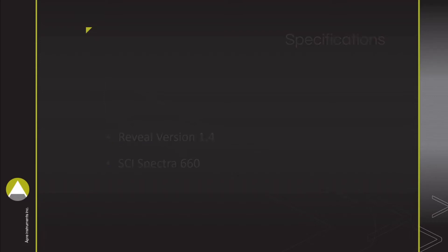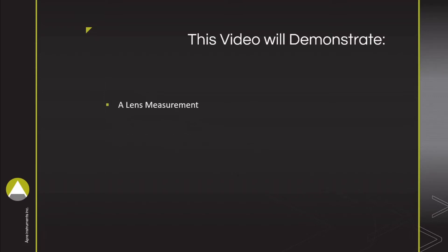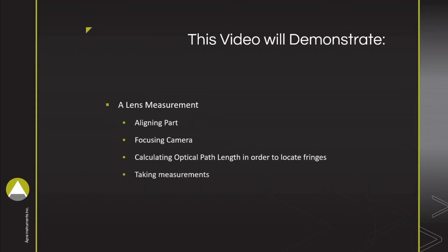The video will take a user through the process of aligning a part, focusing the camera, calculating optical path lengths in order to locate fringes, and taking measurements.